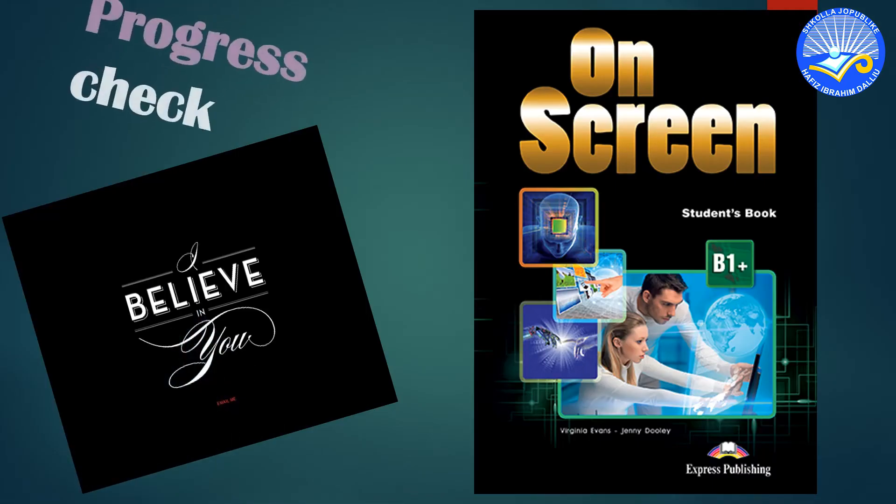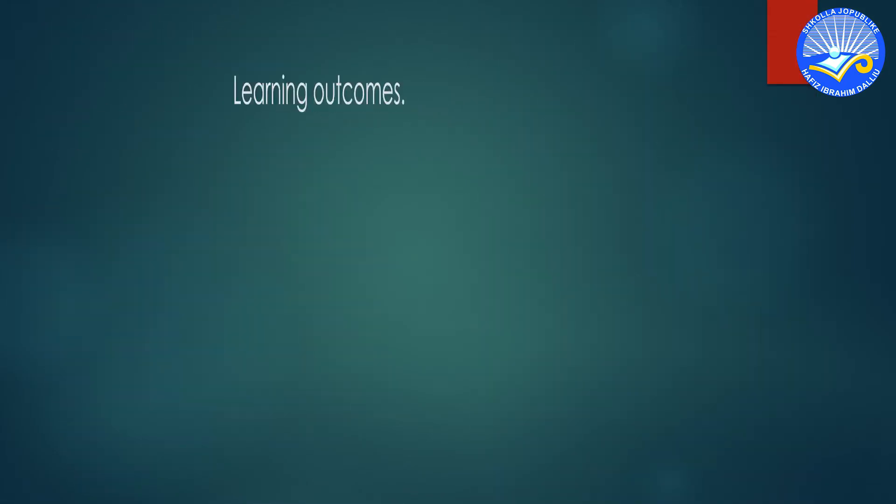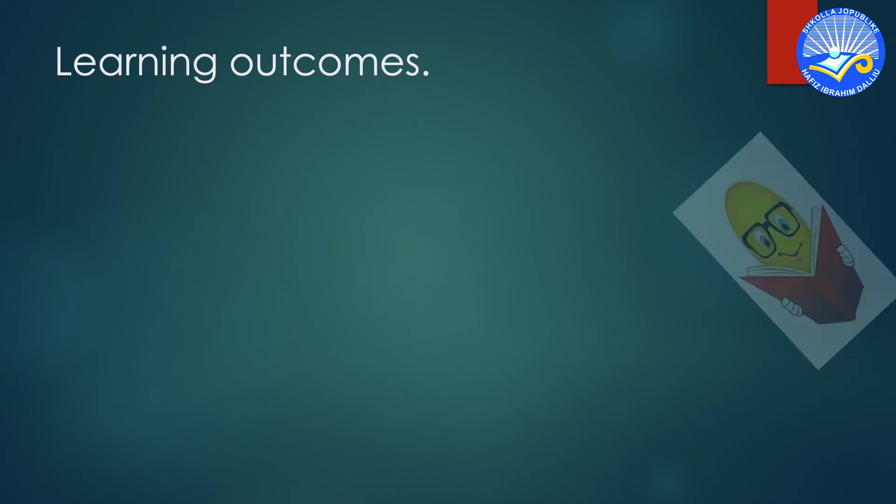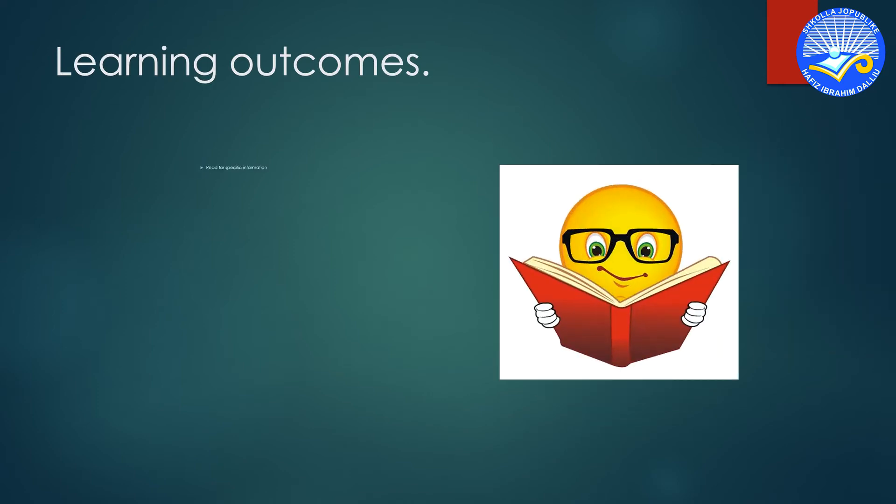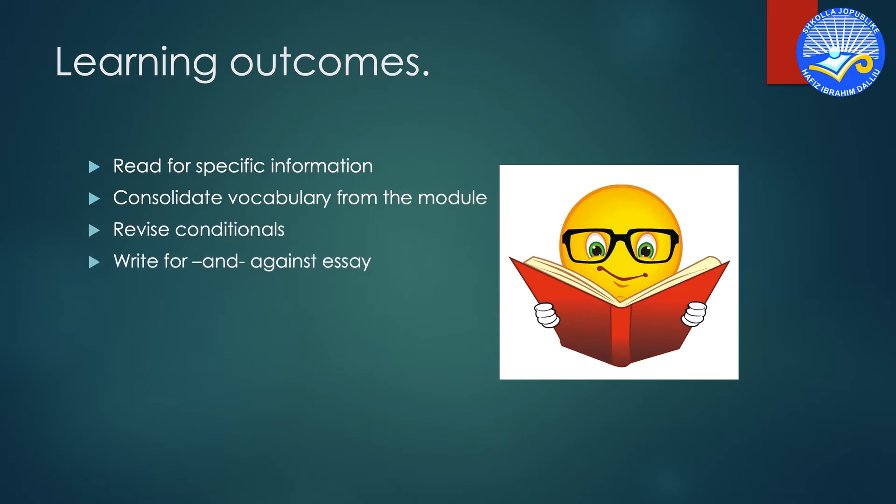This lesson is about progress check. In this lesson, students read for specific information, consolidate vocabulary from the module, revise conditionals, and write for and against a save.